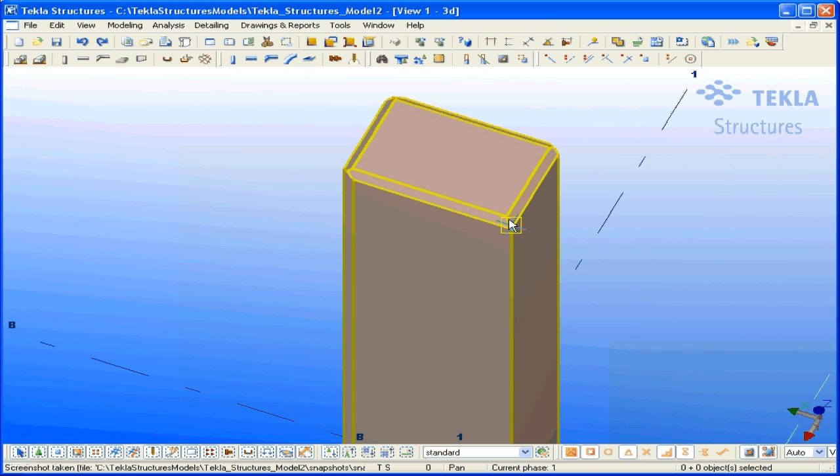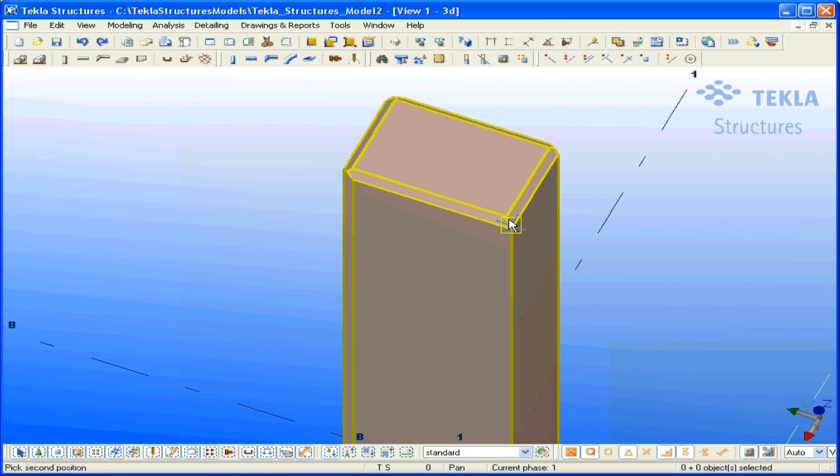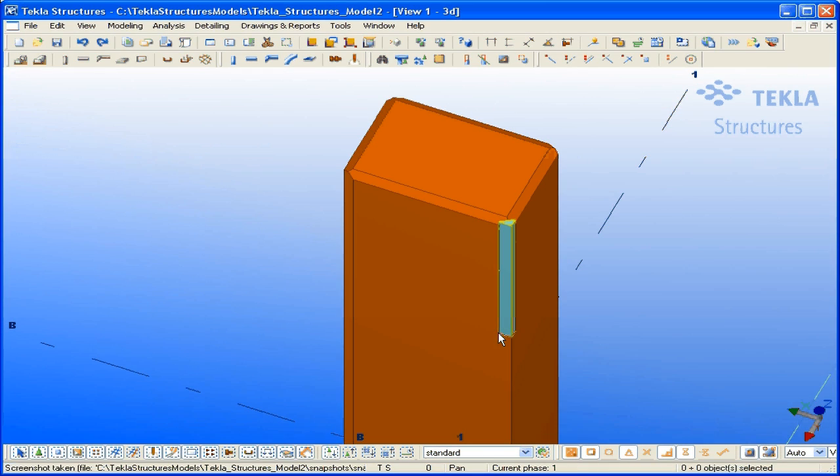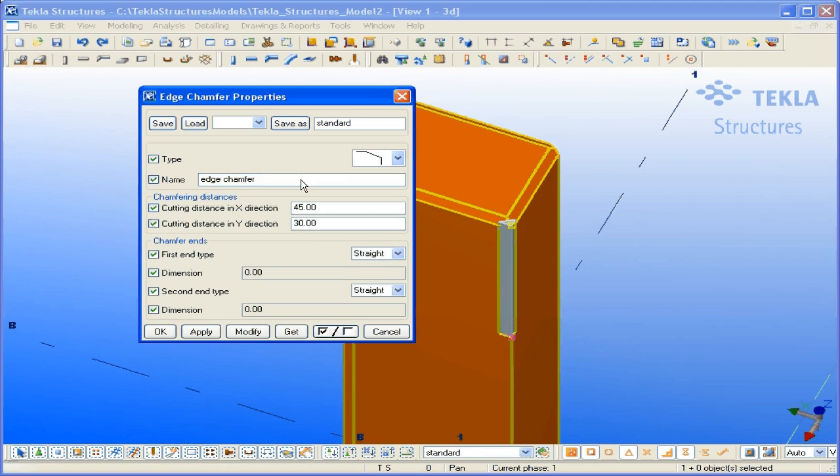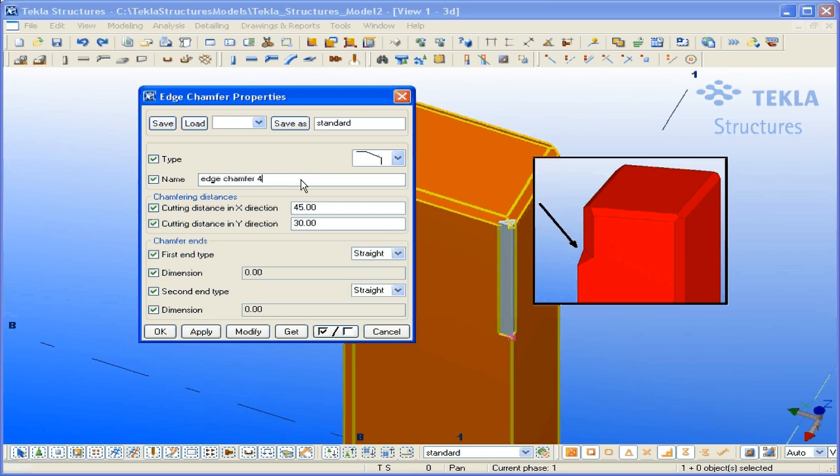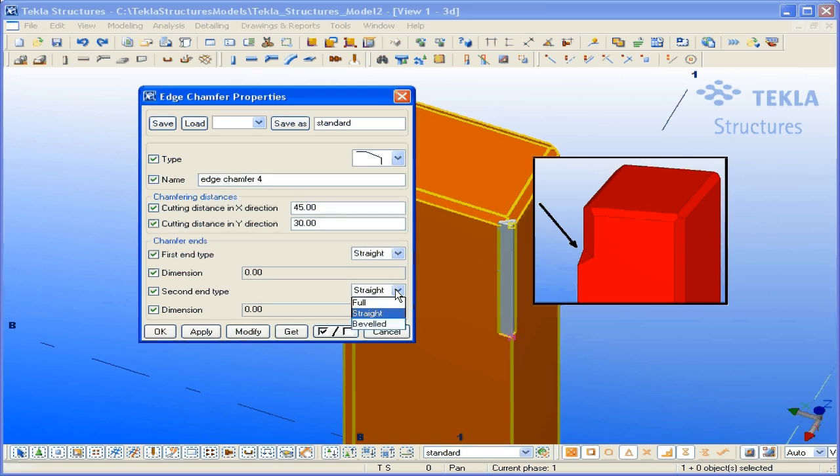Use the part representation options and edge chamfers on-off option to define how edge chamfers are displayed in the drawing. You can also define the line type for edge chamfers in the new drawing object section. Use this to show the part exactly as it looks in reality.